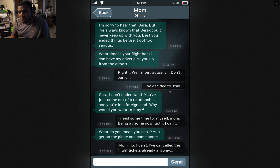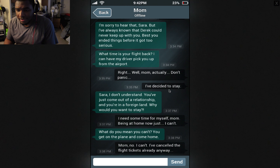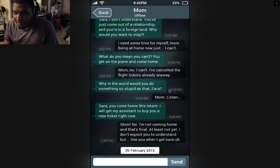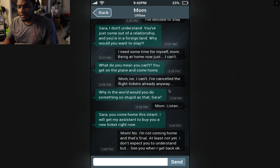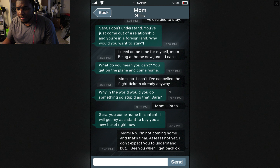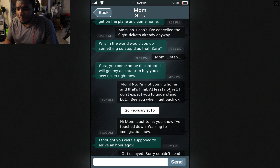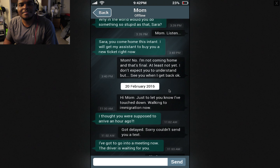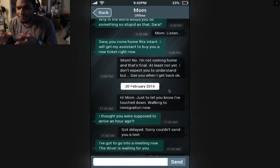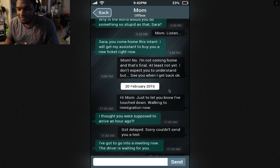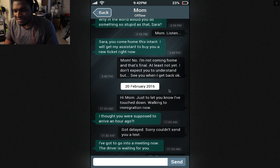What time is your flight back? I can have my driver pick you up from the airport. Well mom, actually — don't panic — I've decided to stay. Sarah, I don't understand. You've just come out of a relationship and you're in a foreign land — why would you want to stay? I need some time for myself, mom. Being at home now — I just can't. What do you mean you can't? You get on the plane to come home. Mom, no, I can't — I've canceled the flight tickets already anyway. Why in the world would you do something so stupid as that, Sarah?